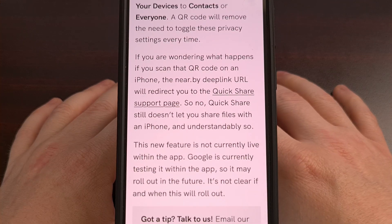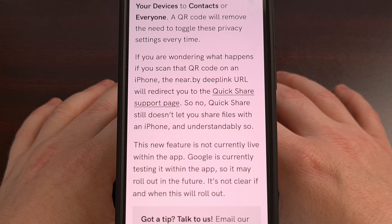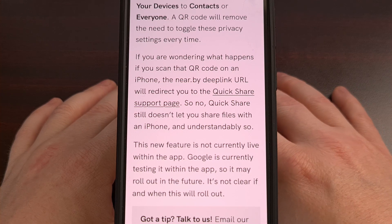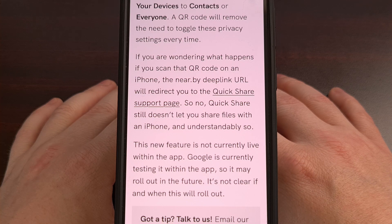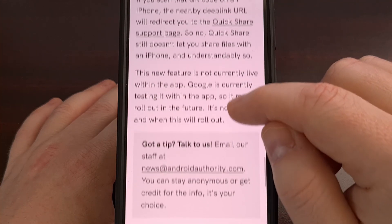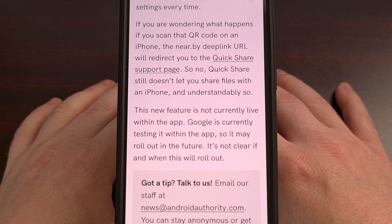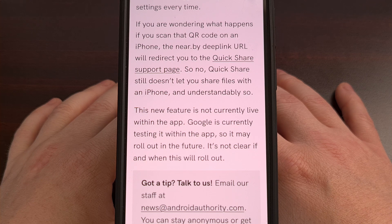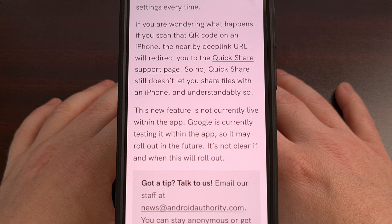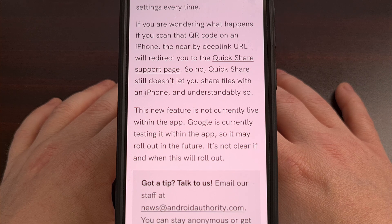Google hides these new in-development features within updates like this all of the time, and they keep them disabled while they're being tested internally. This means it's unclear if Google currently has plans to roll this out to the public or not, however the odds are likely pretty high since it has made it this far through the development process.